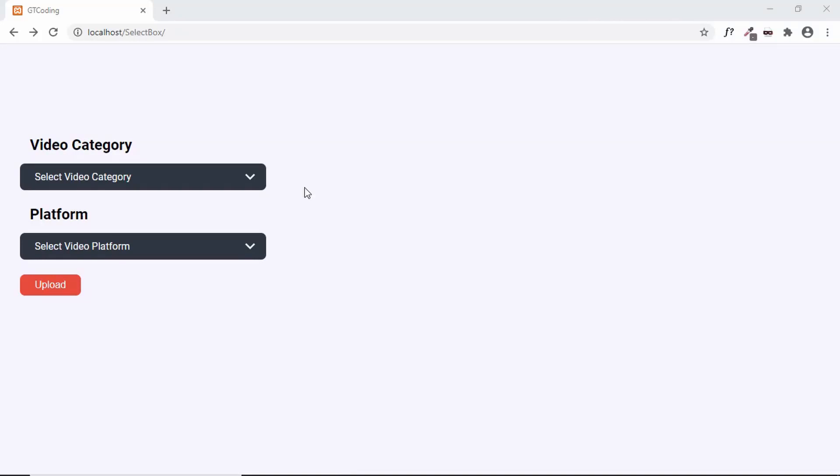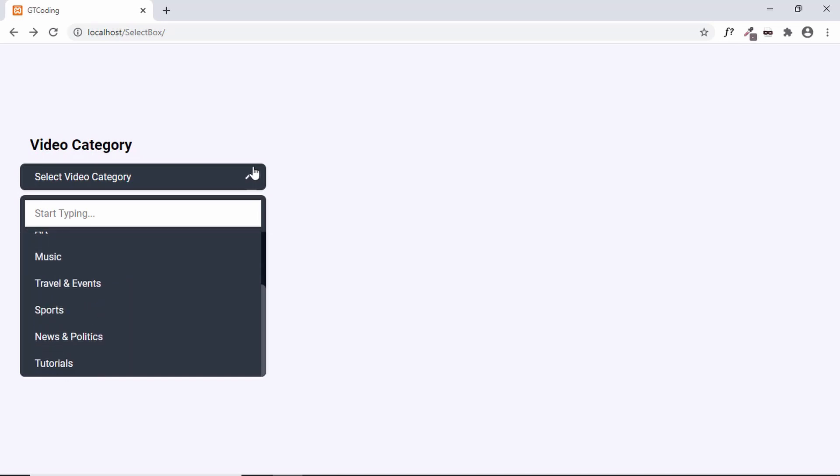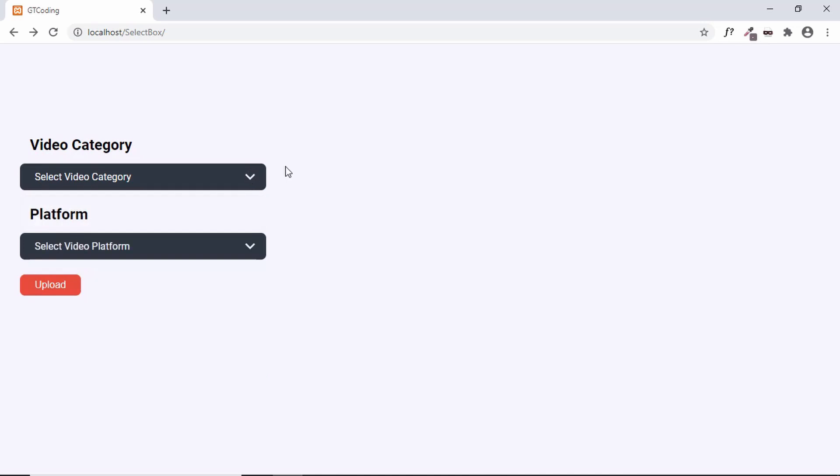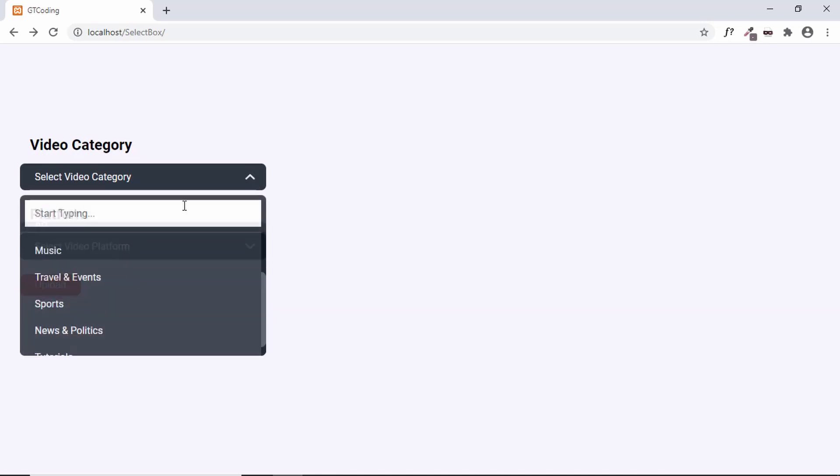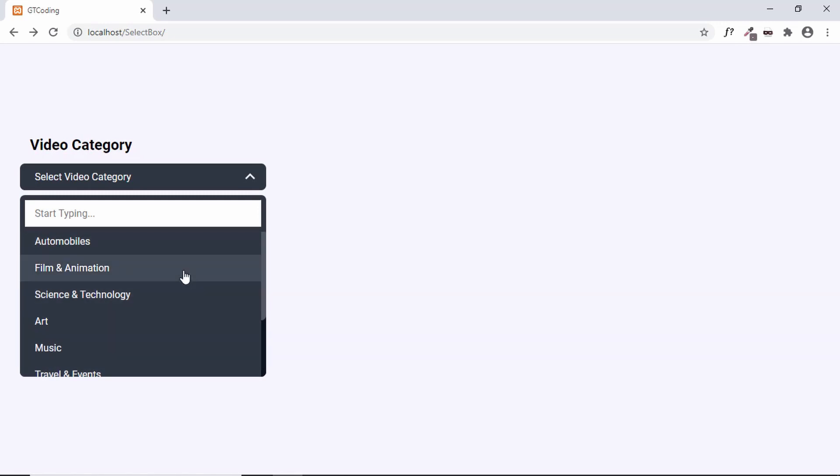Hi everybody, welcome to GT coding. This is a custom select box that I had created, and in the previous video I also showed you how to get the values from this custom select box and display it on a different page using PHP. If you want to watch those videos, I will leave the link in the description below. Now this is a really short video where I will just show you how to remove this search functionality from this custom select box. So let's get started.